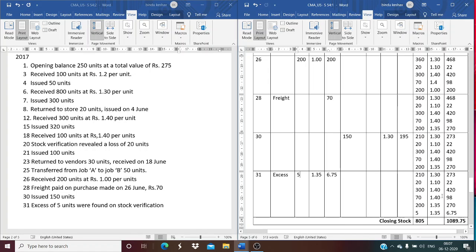This problem demonstrates the preparation of a stores ledger with adjustments relating to shortage, excess, returns to store, returns to vendor, as well as expenses on purchase paid on another day. Thank you.